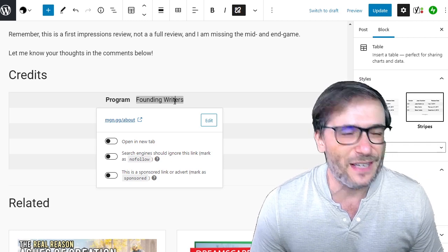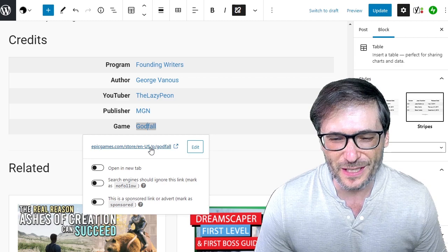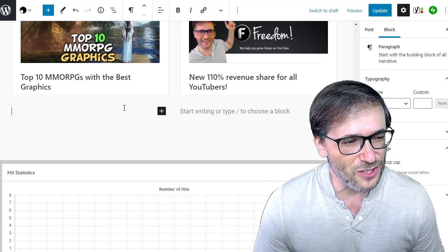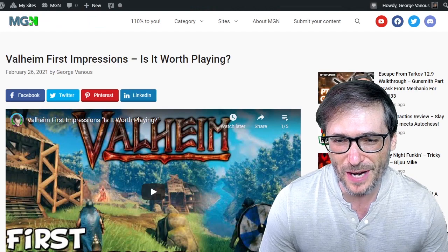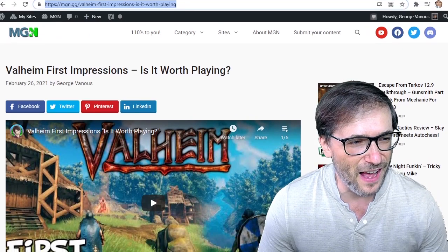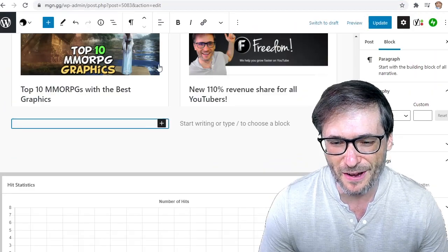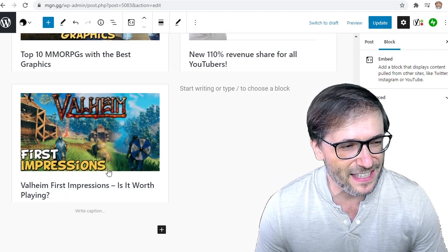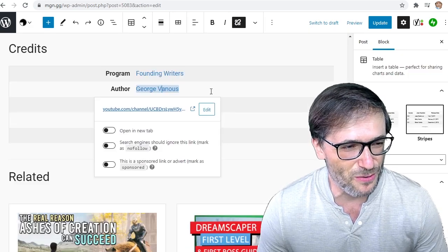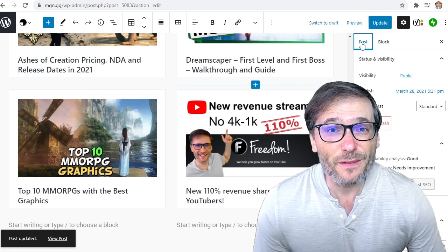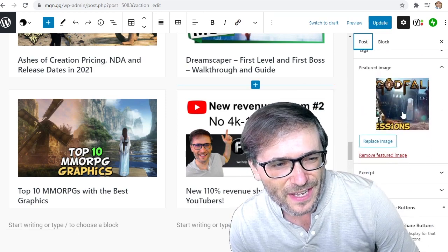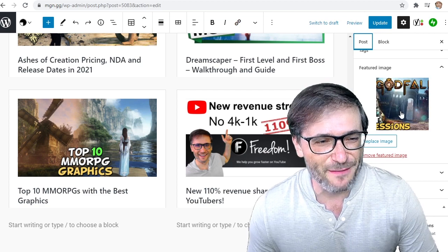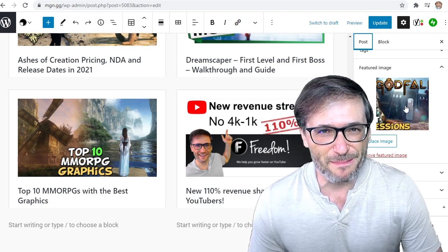We also promote the Founding Writers Program, as well as the game Godfall, which links to where you can buy the game in the credits. For the related articles, all you need to do is paste a link to any of your blog posts or other people's blog posts. I simply paste the link here and it creates a nice thumbnail with the graphic and the text. You just need to paste the link to your other blogs to create this layout. Don't forget to add the featured image — I added it as the thumbnail of the video, and you can just drag and drop any image into the featured image slot for it to upload and automatically post as your thumbnail.